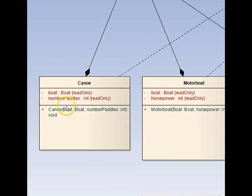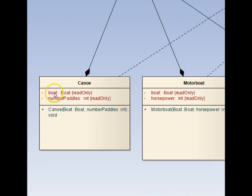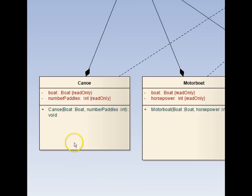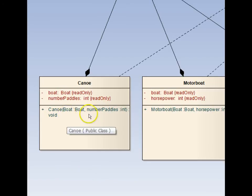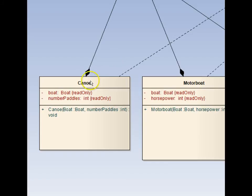Here we see the Canoe class. It has a Boat member, data member there. So it's wrapping that Boat, which is private and read-only within it. And its constructor takes a boat as one of its parameters, along with number of paddles, a new field, a specialized behavior for this particular kind of boat, a canoe.